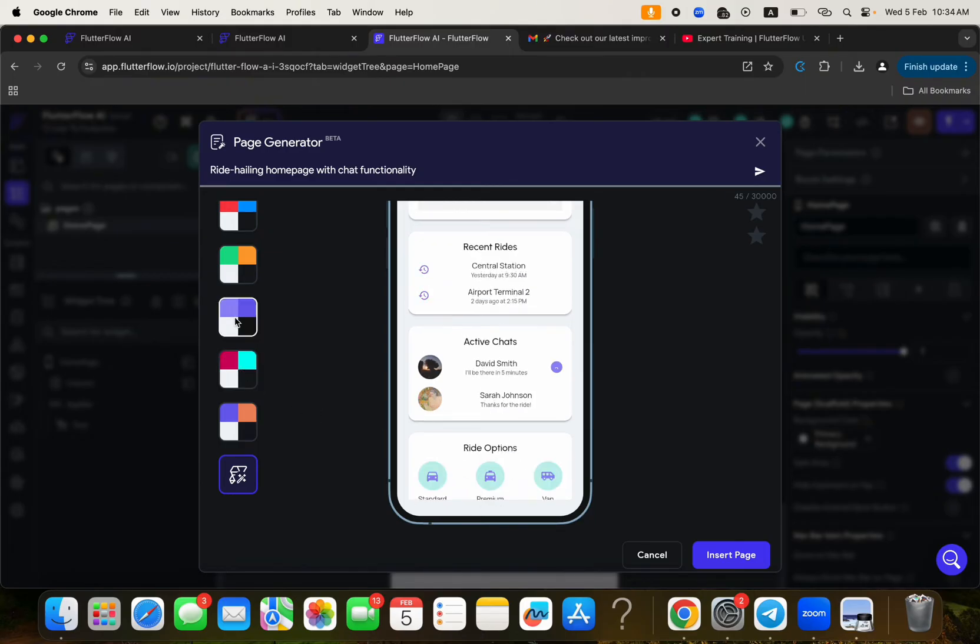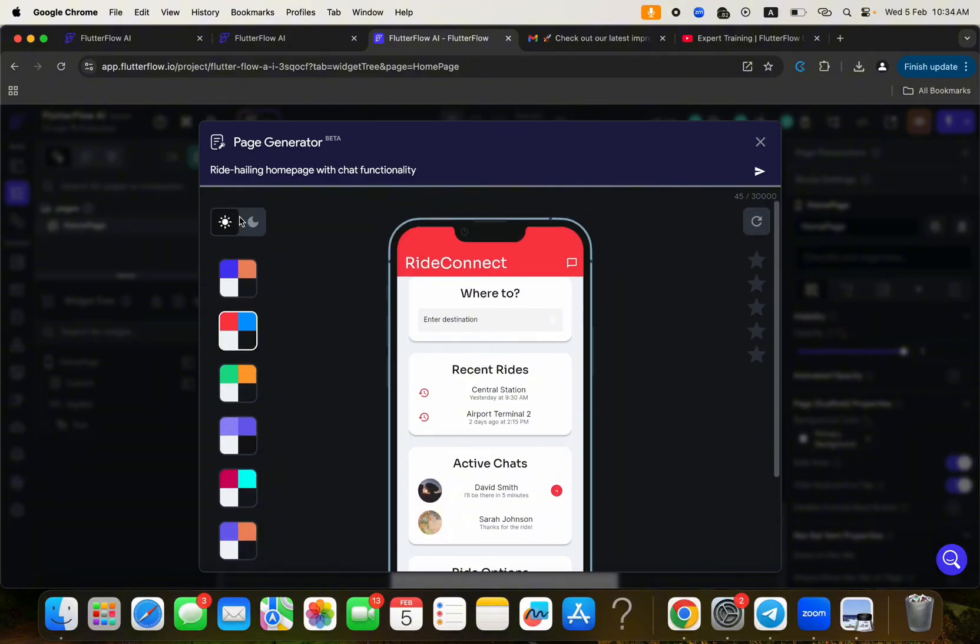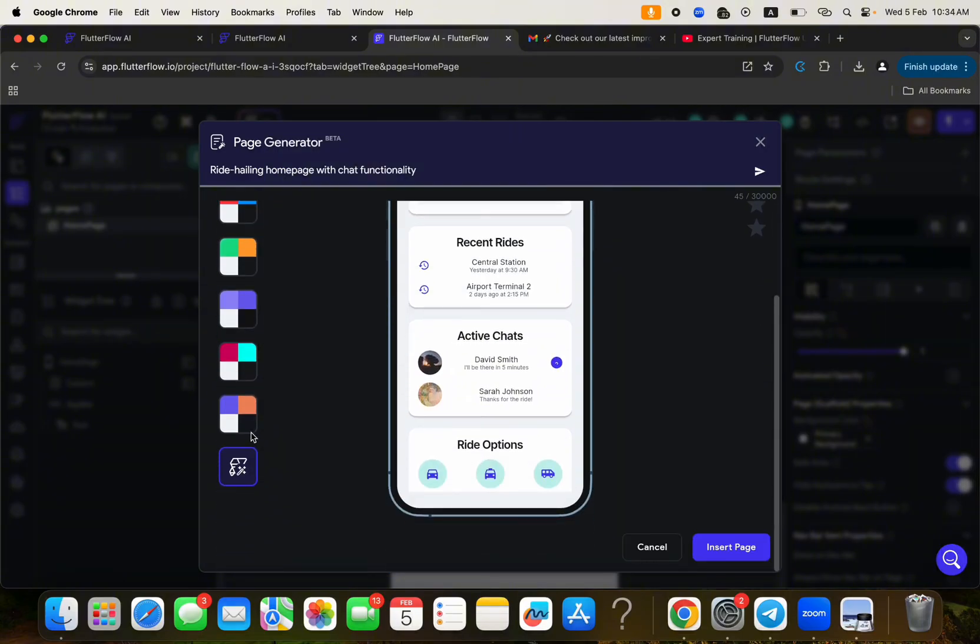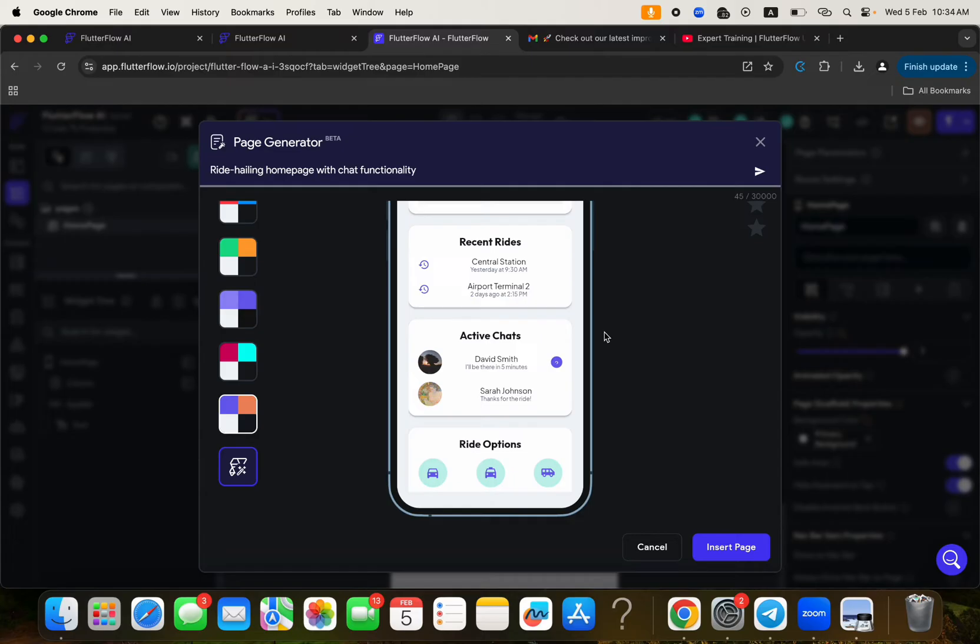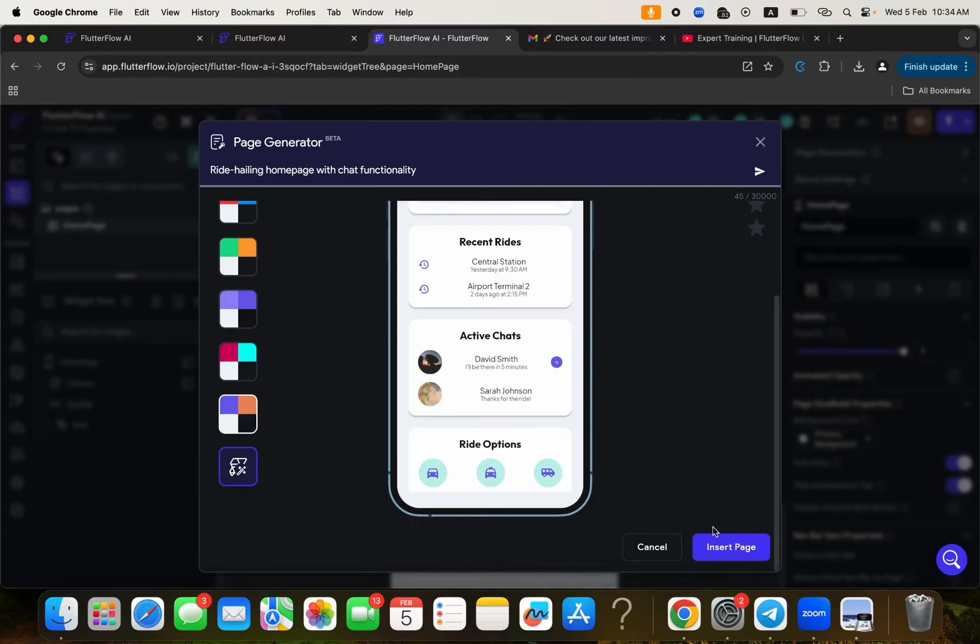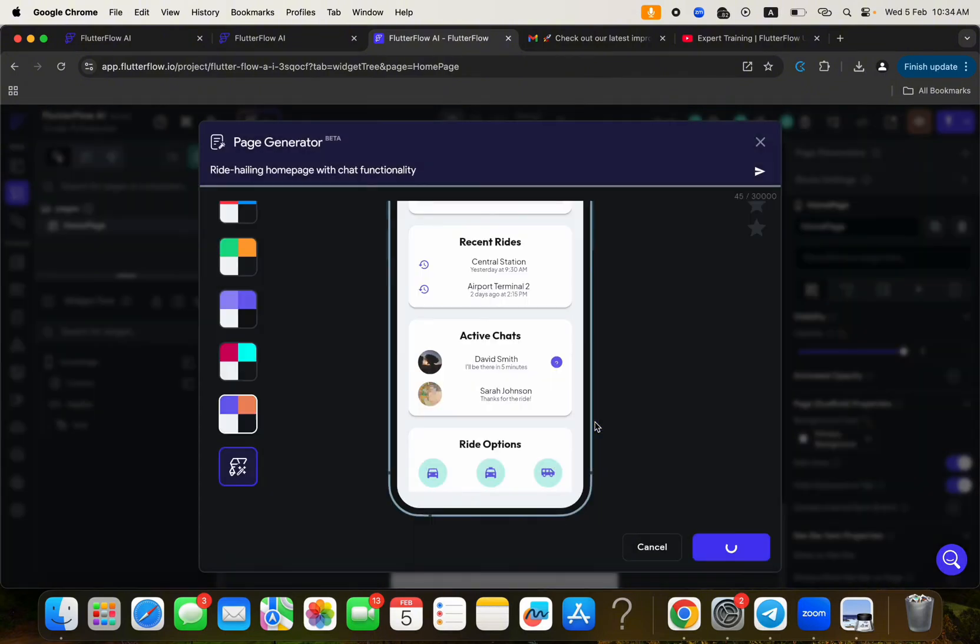You can click here to switch the colors if you want. So it's just basically a feature that can help you build something really fast. You know, if at all, you don't have like a UI UX design. So you can click here to insert the page and say homepage, something like that. And click on create page.